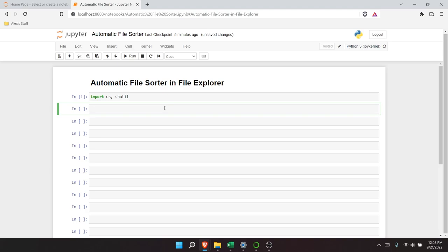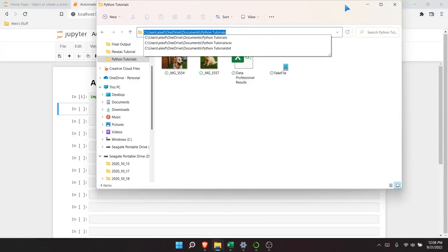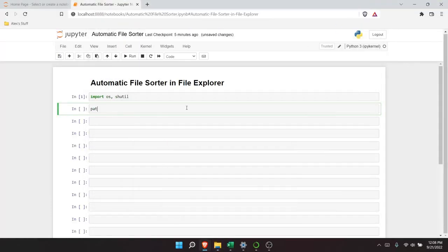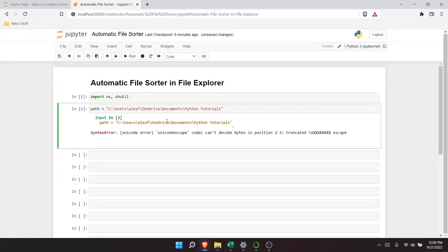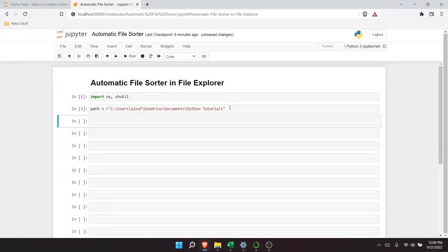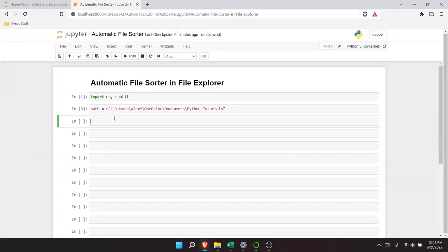Now that we have those imported, something that's very important when working with directories is getting the path set up. I'm going to copy this path and set path equal to it. I need to put an R right here to make this a raw string. When you don't have the R, it reads the backslashes and colons differently. With R, it reads it as a raw string, which is what we want.